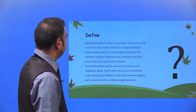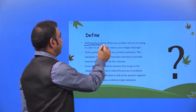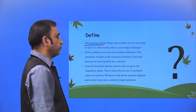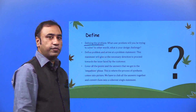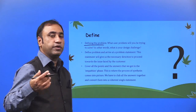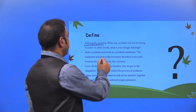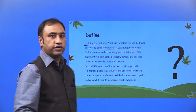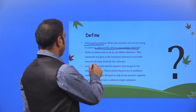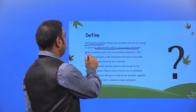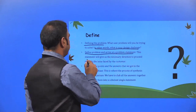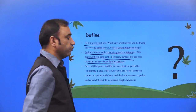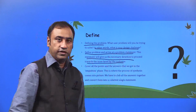Define — defining the problem. What user problem will you be trying to solve? We have to define that problem in a very clear statement. What is your design challenge? Define the problem and arrive at a problem statement. This statement will give us the necessary direction to proceed towards the issues phase by the customer.